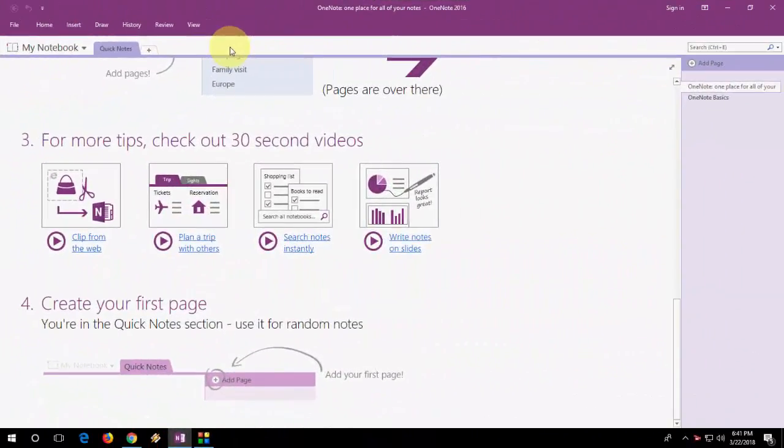In this video I will show you how to fix any problem of OneNote like OneNote is not working properly or crashing, not responding. Whatever reason, I will show you the three steps to fix this problem.